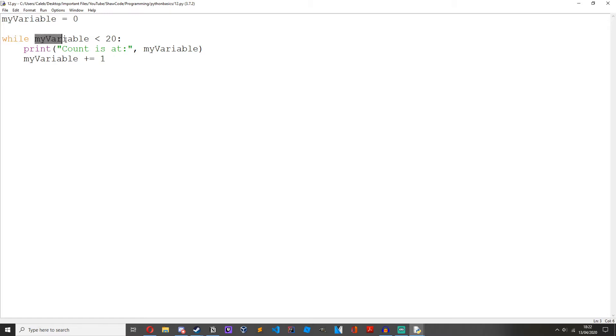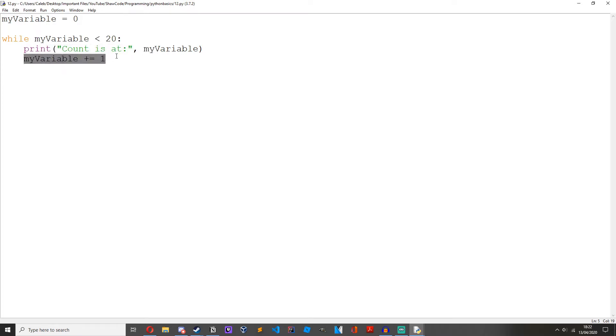My variable is less than 20. It's at 1 now. Print count is at 1. My variable plus equals 1. We keep on doing this until we get to 19.